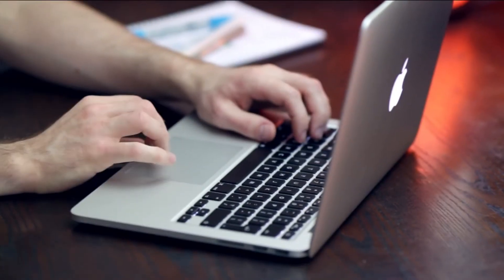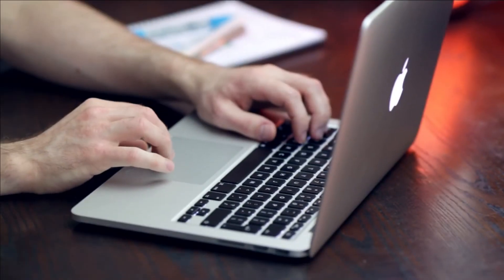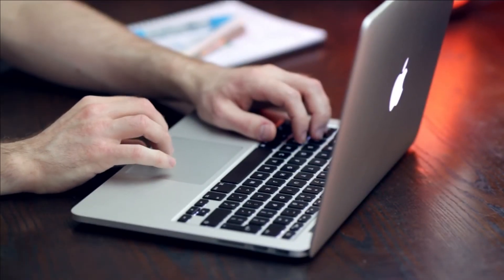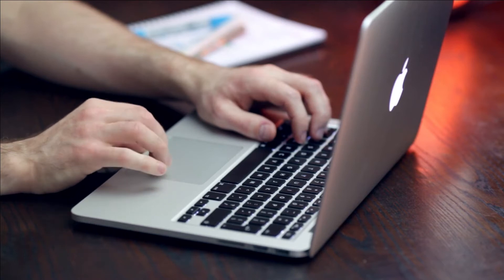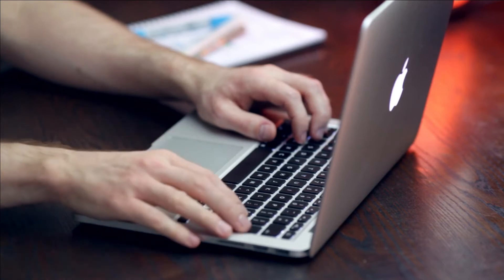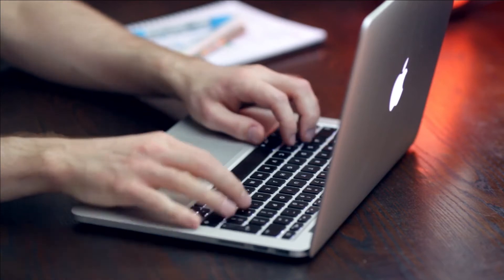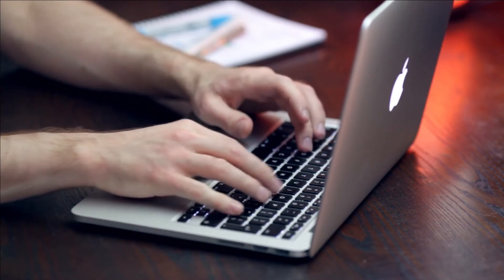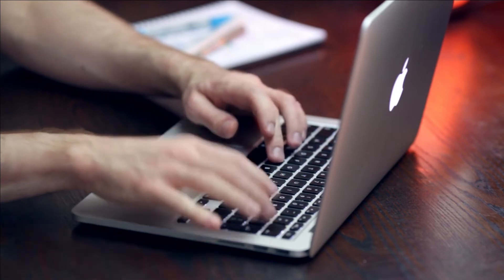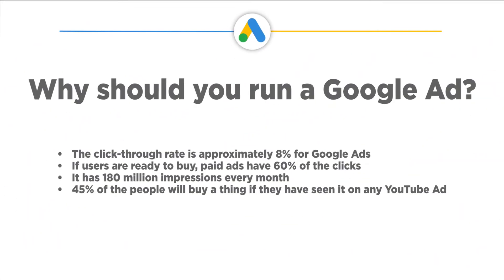Why should you run a Google ad? But is this the only reason why you should run a Google ad? While Google Ads are best at what they do, here are some reasons why they are best at what they do.